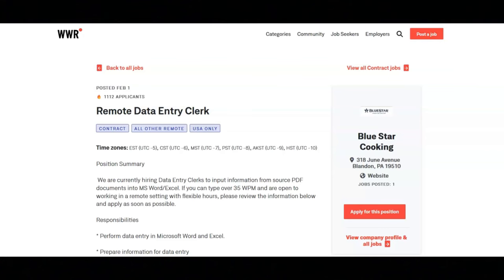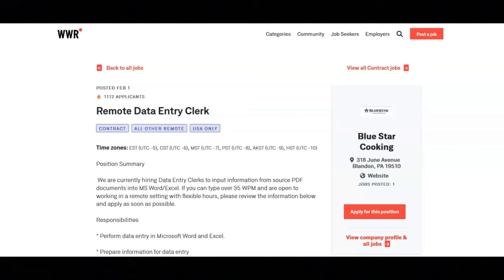The responsibilities for this job are to perform data entry in Microsoft Word and Excel, prepare information for data entry, perform entry level support for the data entry function, perform high volume data entry work, delete data entry errors and enter corrections, ensure timely data entry and file management, and review and verify data before entry.